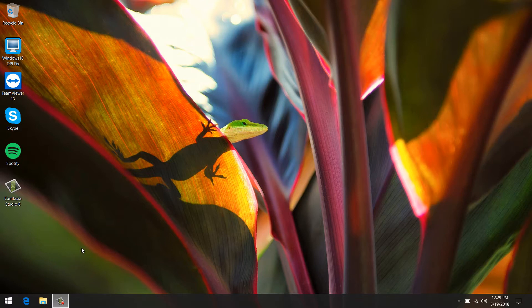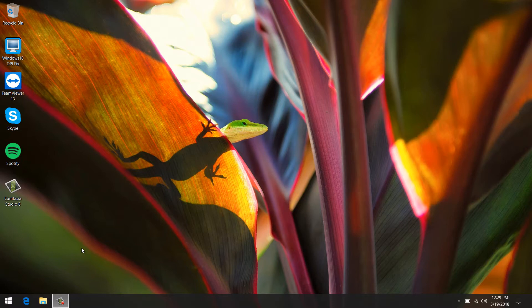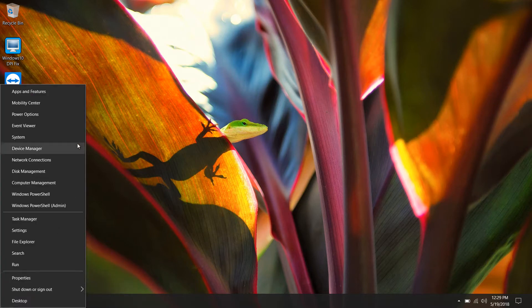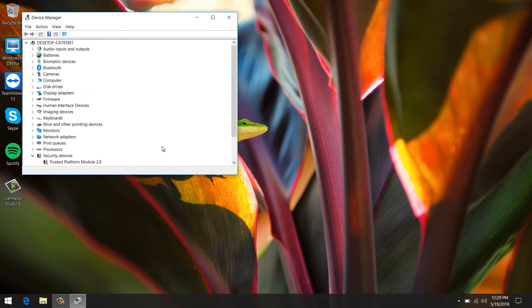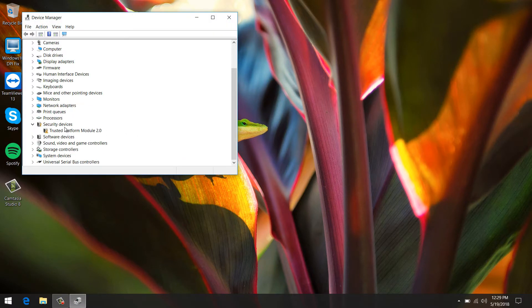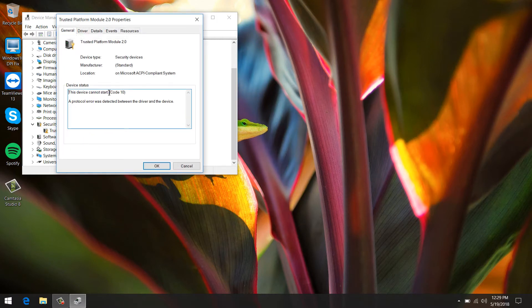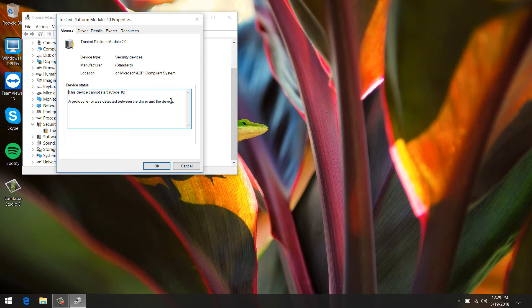Basically, I noticed when I got the laptop and did a feature update, the TPM 2.0 Trusted Platform Module controller chip, whatever you want to call it, cannot start. If we go into Device Manager, we see a yellow exclamation mark next to the TPM 2.0. Basically, this device cannot start - a protocol error was detected between the driver and the device. I noticed this when I updated to the feature update 1803.